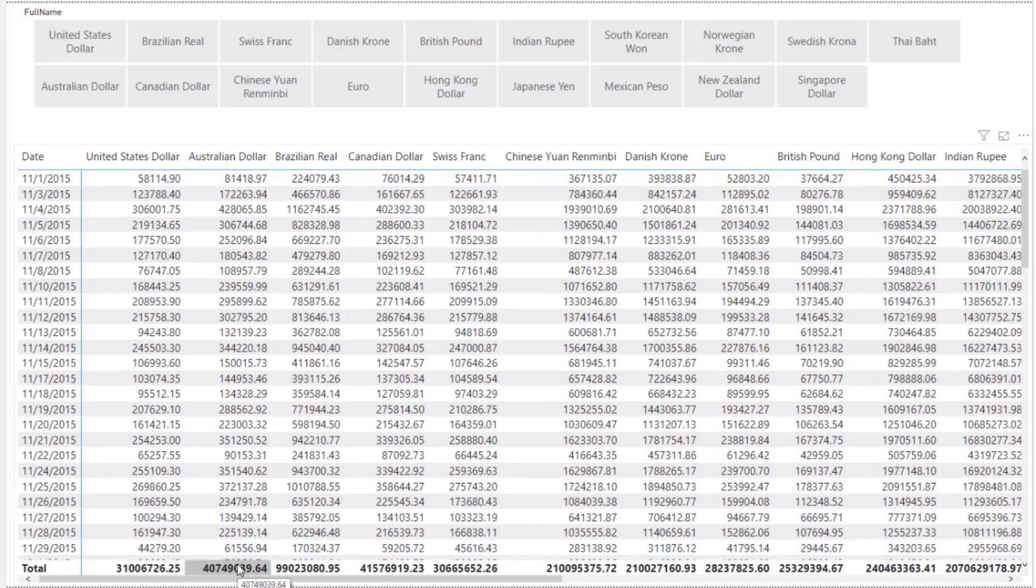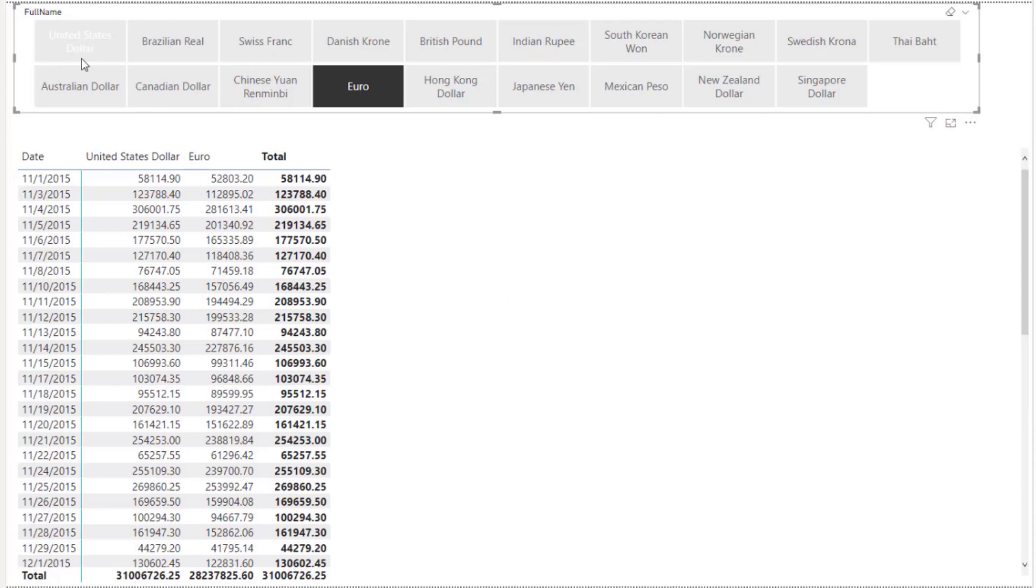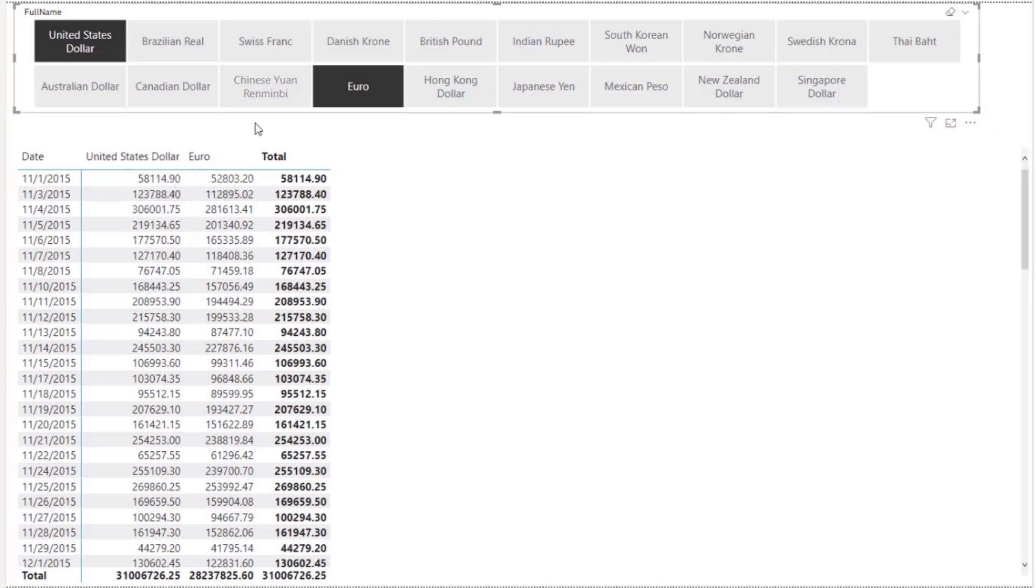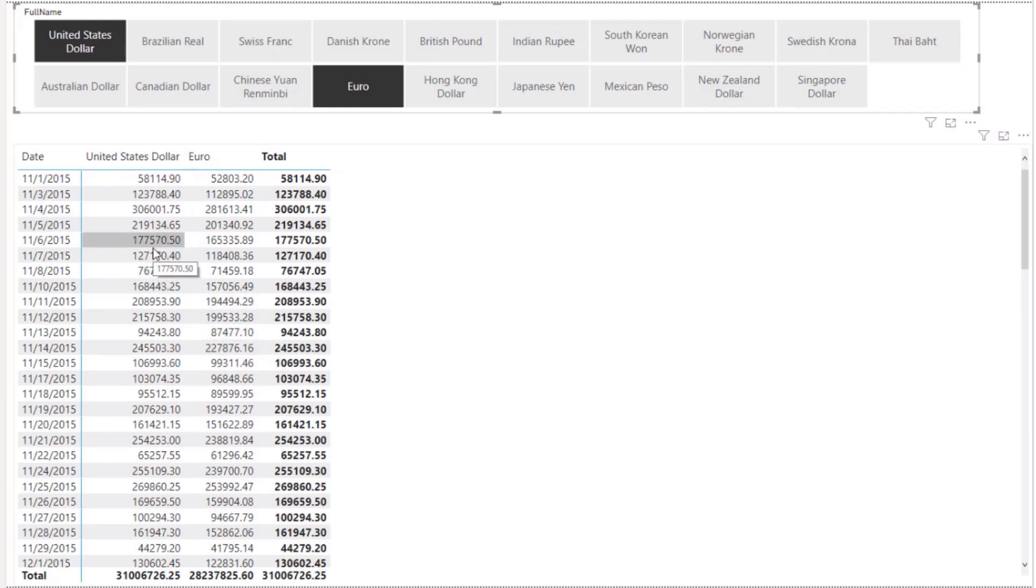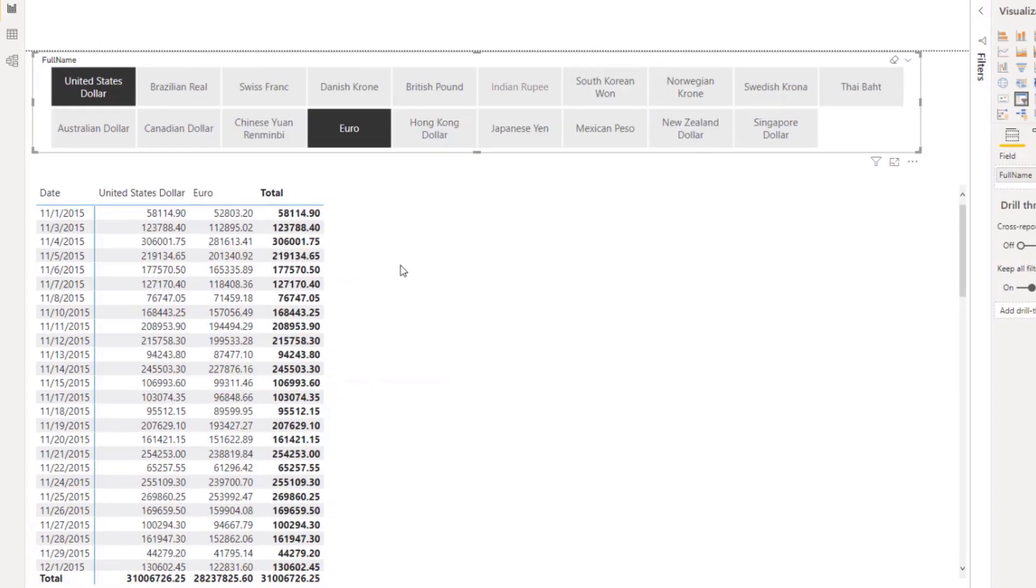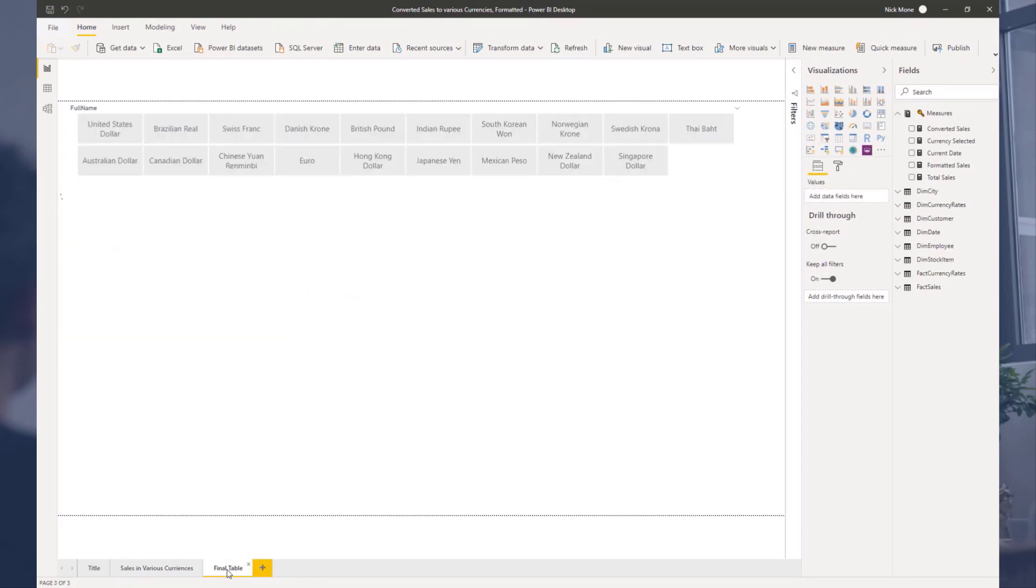The total column doesn't make sense here because it's summing across and you can't sum across currencies, but the column total down here does make sense because that's a total for that currency. Now, a user probably wouldn't select all these currencies, but this format is not very helpful. The users can get confused. So what we want is whatever's chosen in this column, slicer, or rows, we want this total sales measure to be formatted in the appropriate currency.